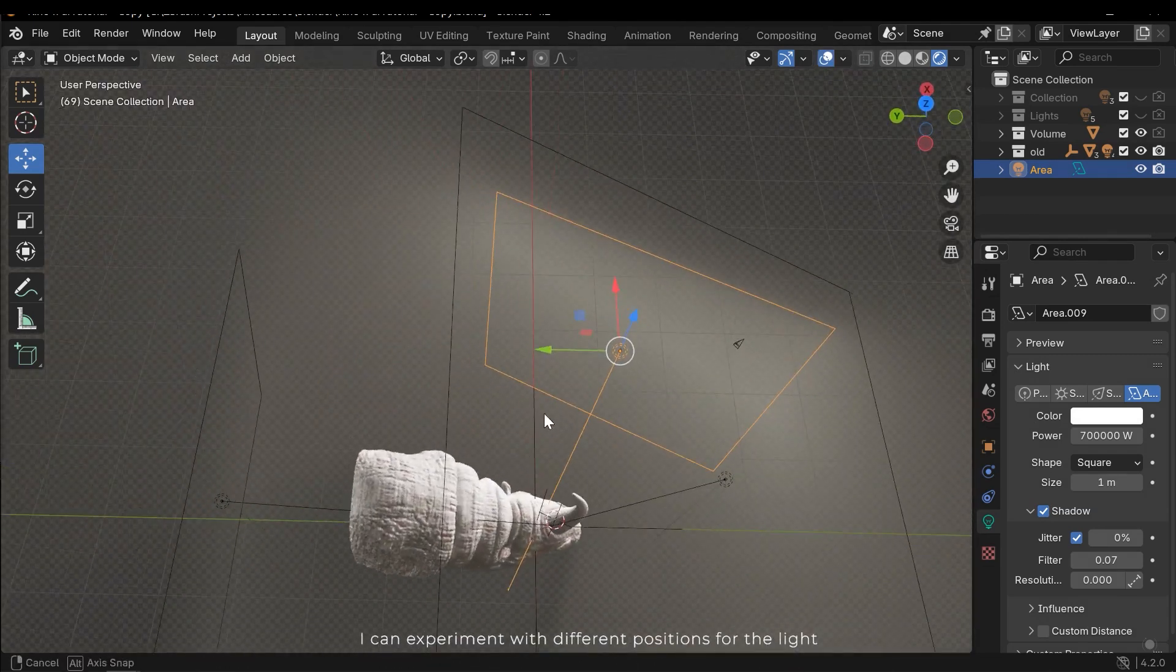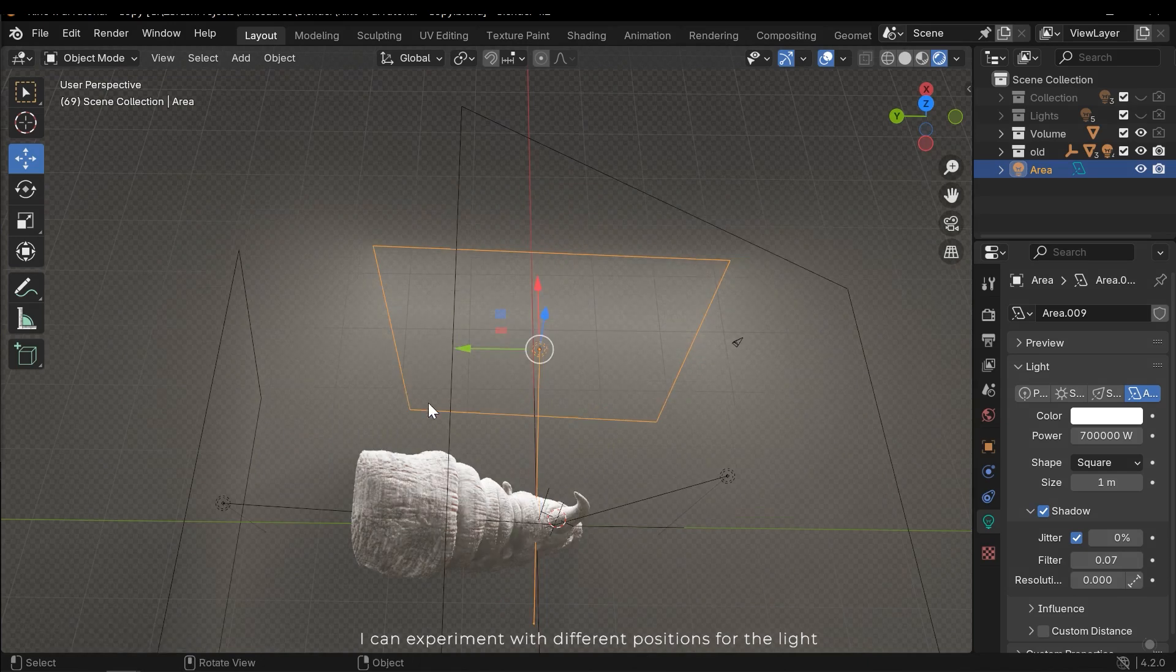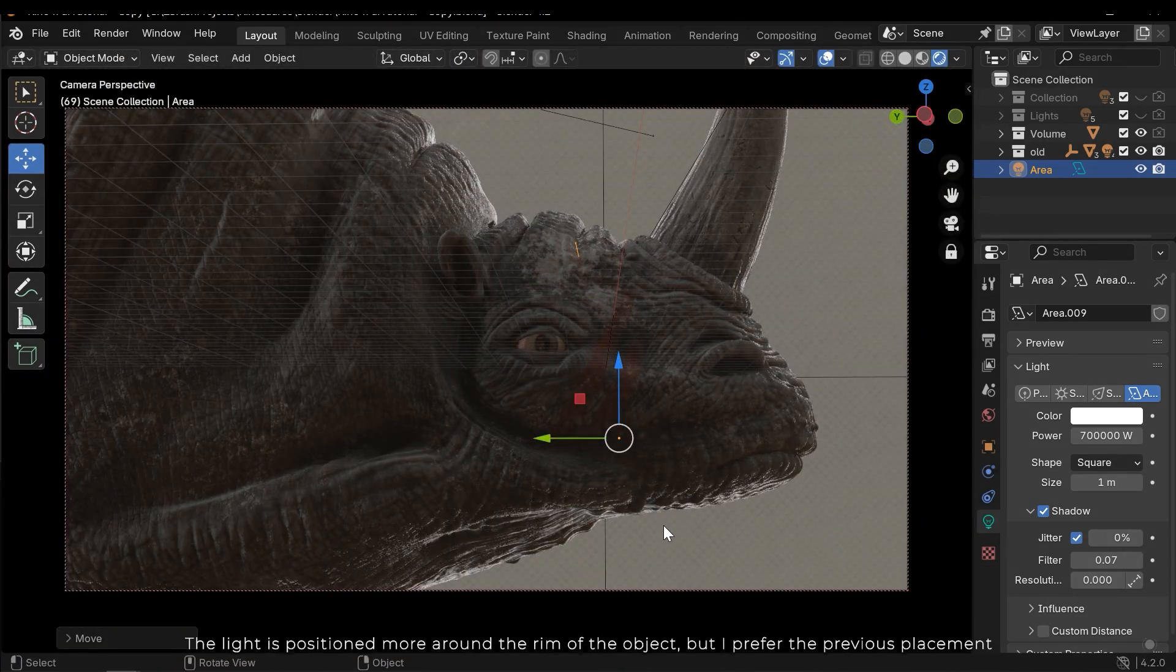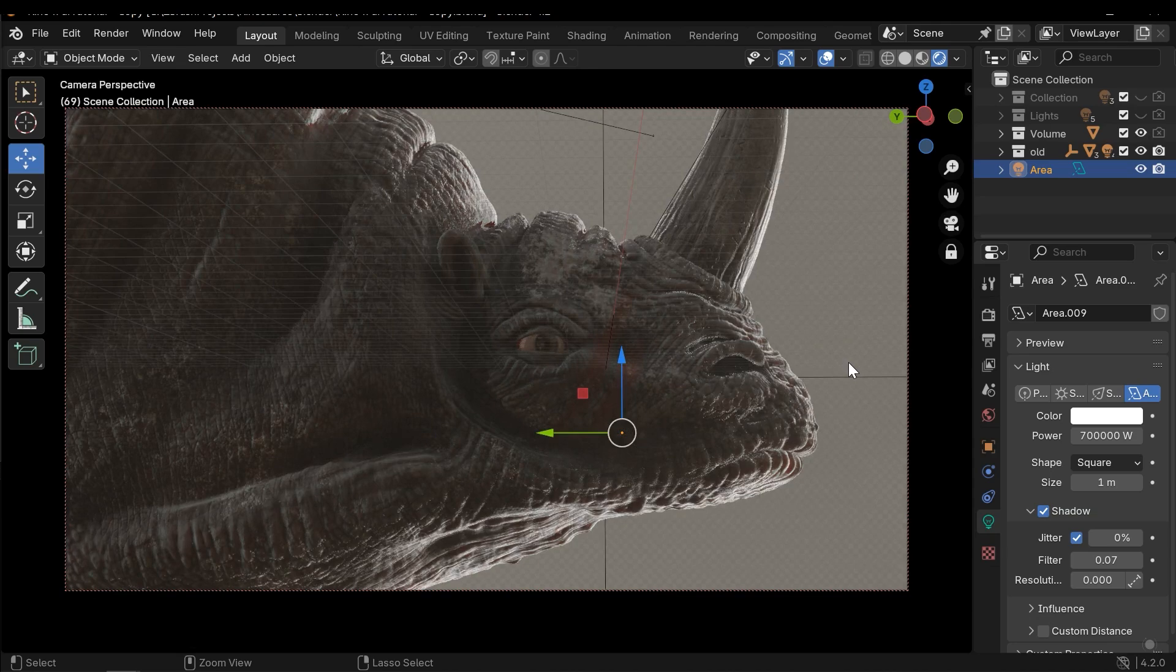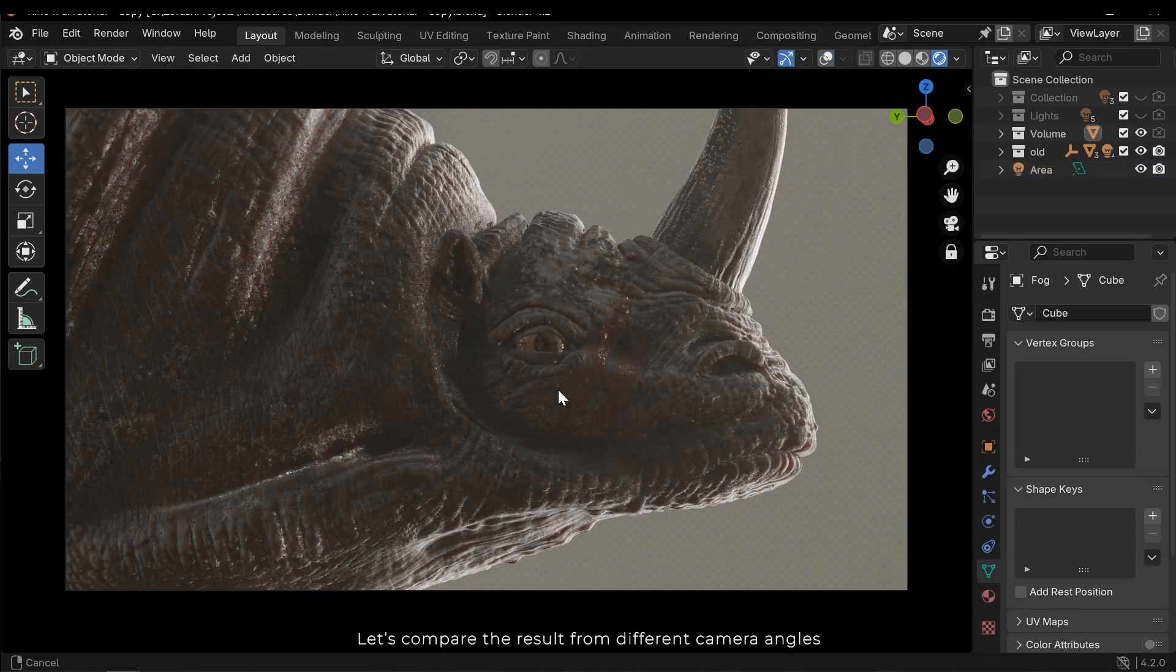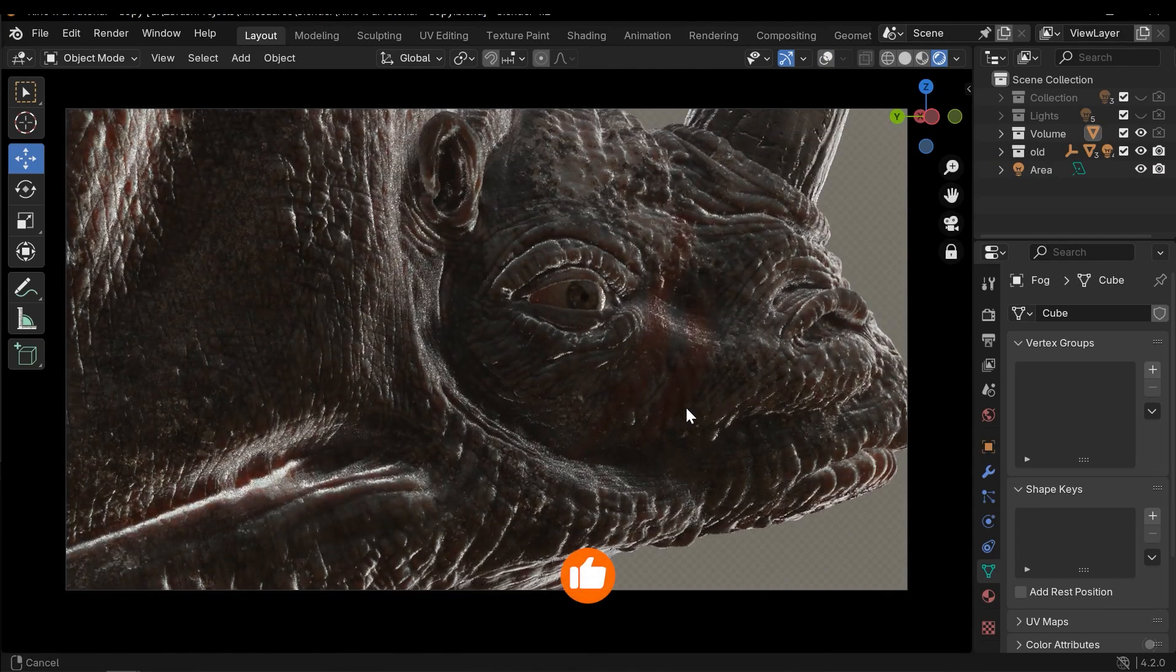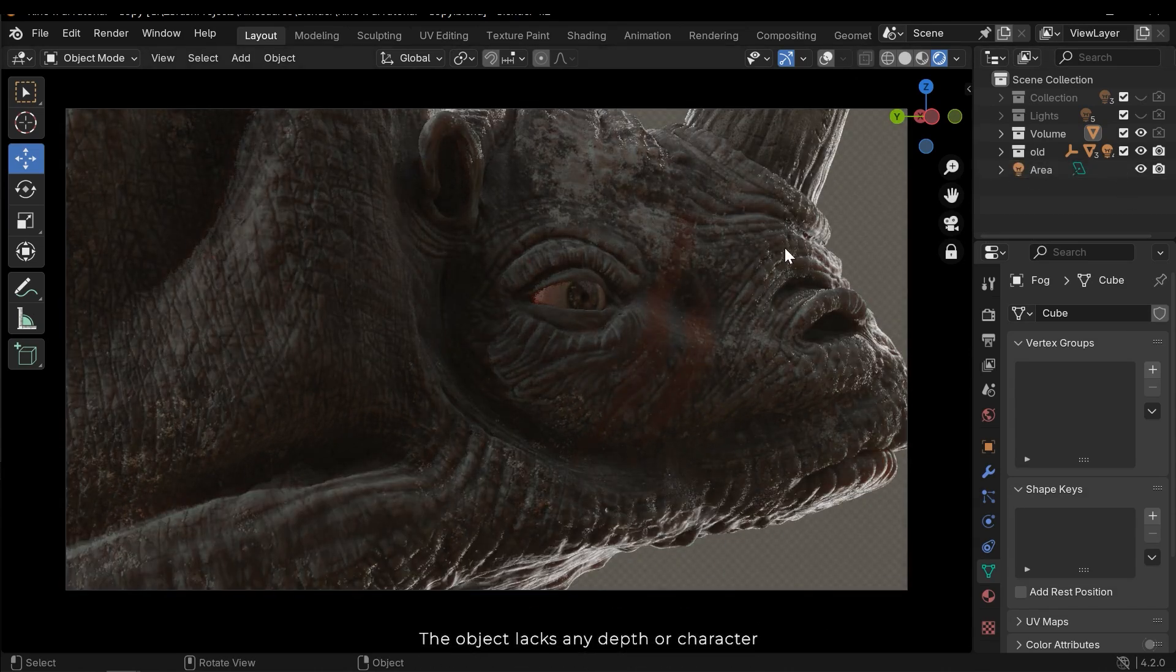I can experiment with different positions for the light. The light is positioned more around the rim of the object, but I prefer the previous placement. Let's compare the result from different camera angles. The object lacks any depth or character.